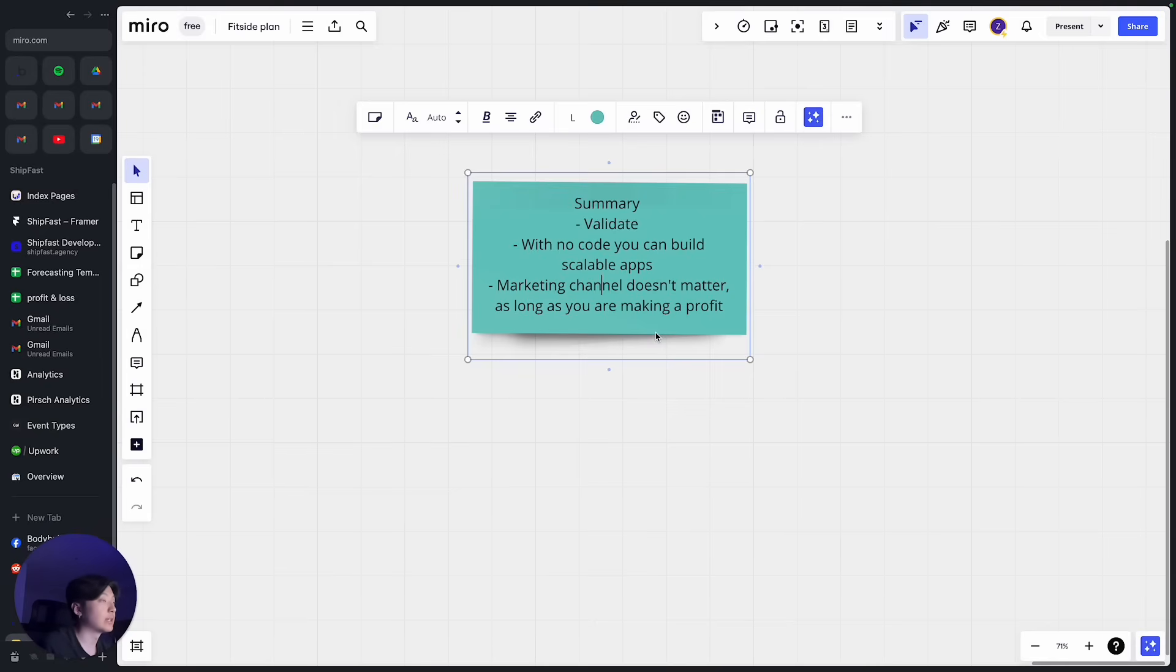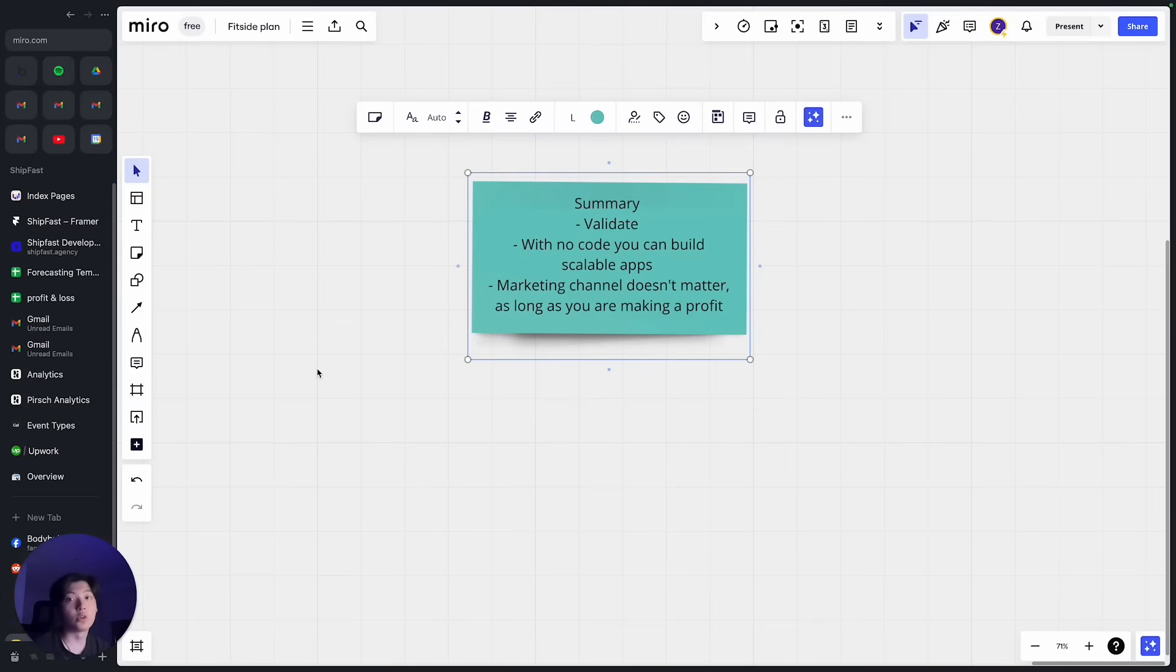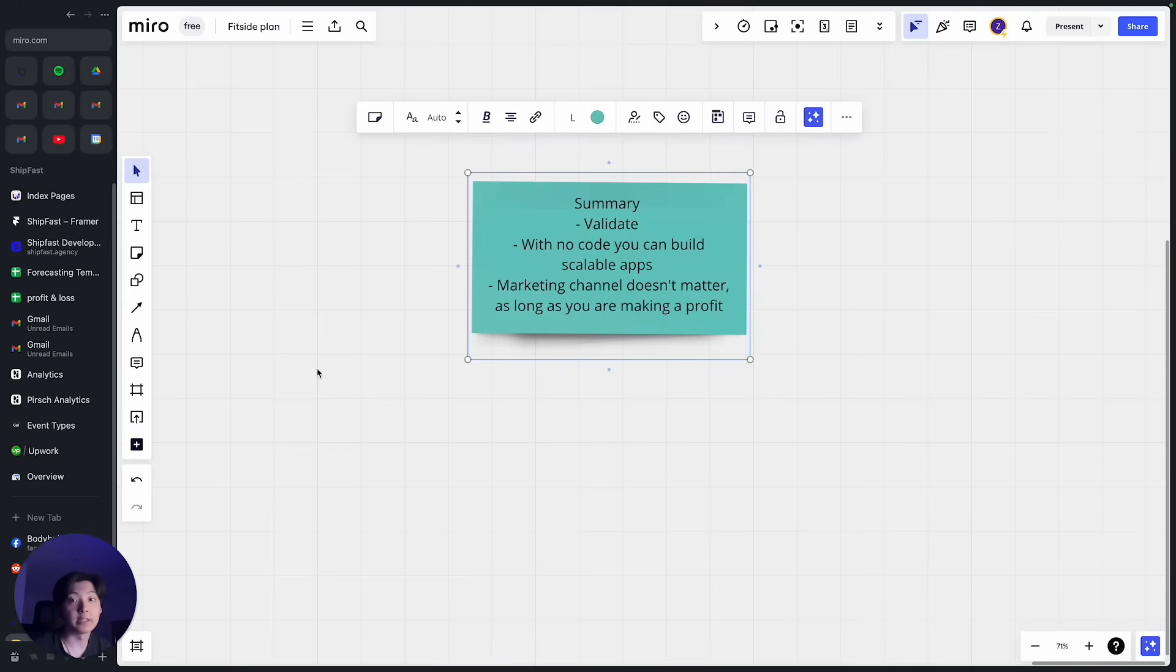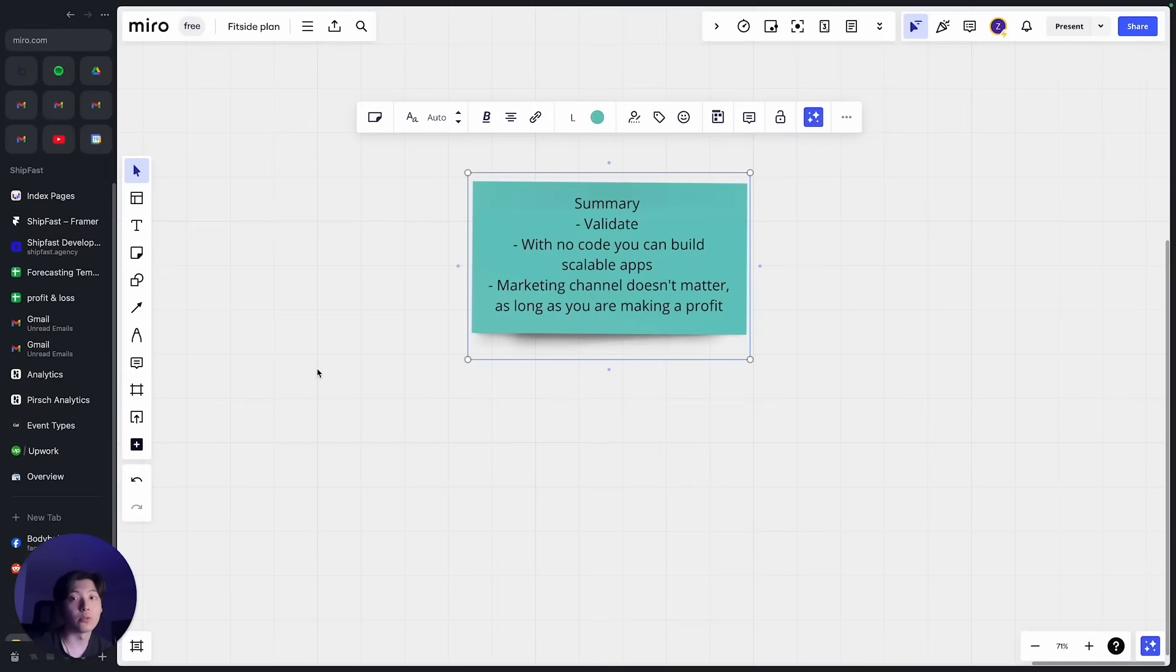And yeah so that's it. Basically this video showed you how I built my fitness app to over 20,000 users. You can do it too. Just follow me for more no-code tutorials. Thanks!